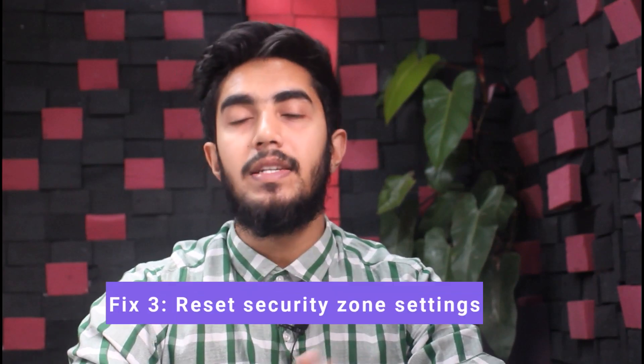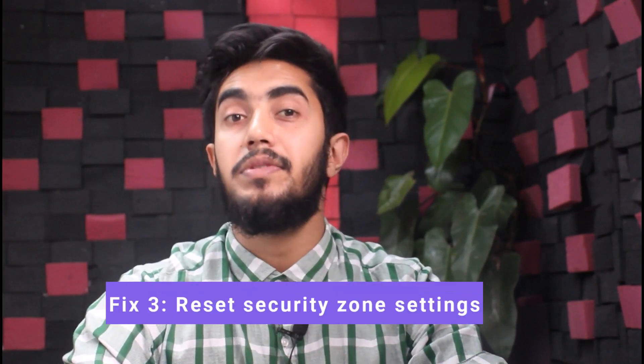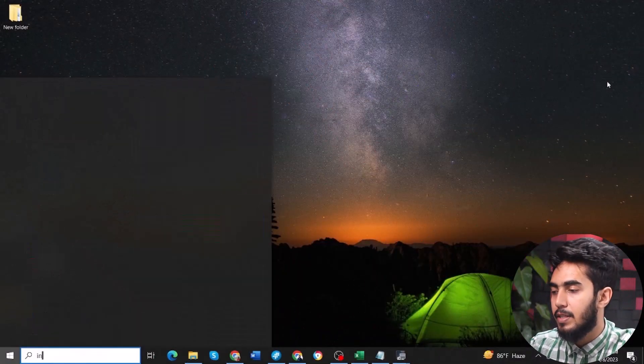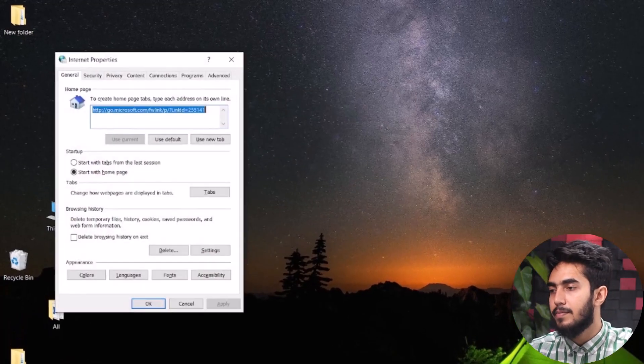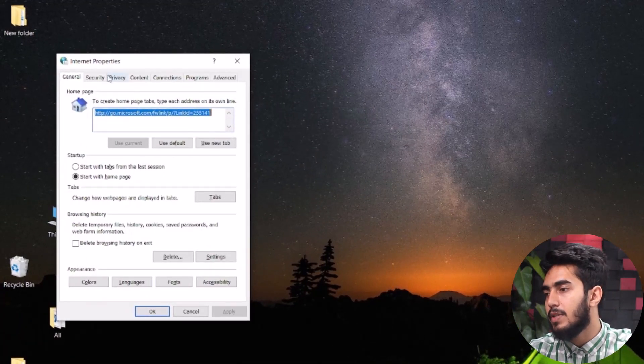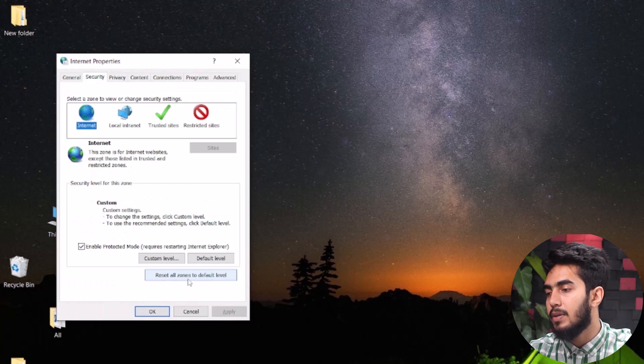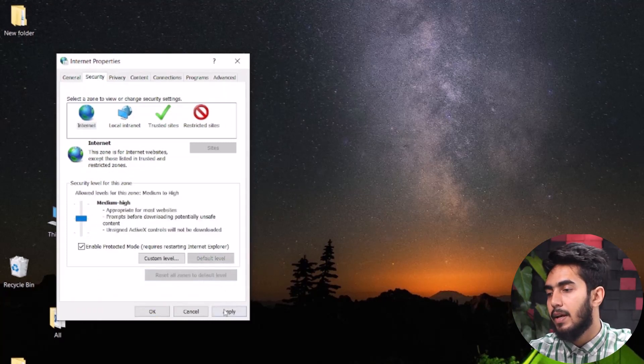Fix number three: reset security zone settings. If none of the above tricks work, you can try resetting the internet security zone settings. To do so, tap the Windows key and search for Internet Options, click OK. Then tap on Security and click on Reset All Zones to Default Level, then click Apply and hit OK. Hopefully your problem will be solved.